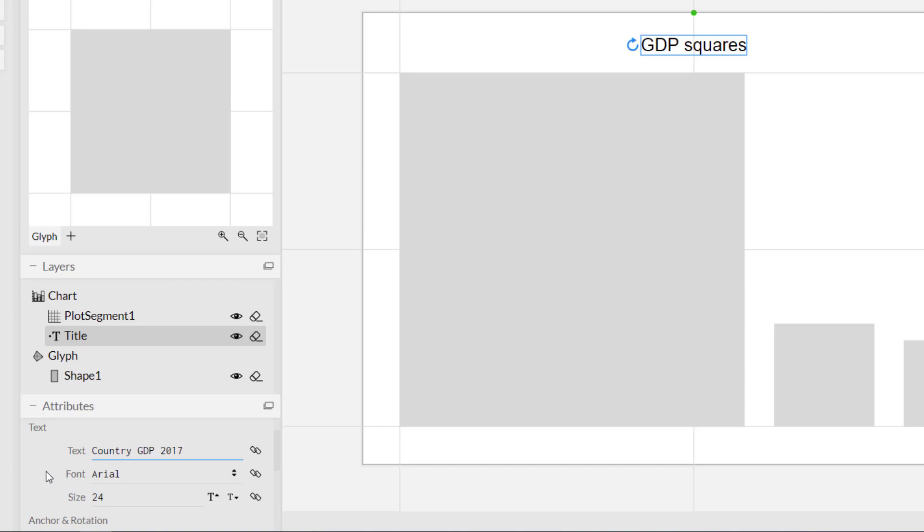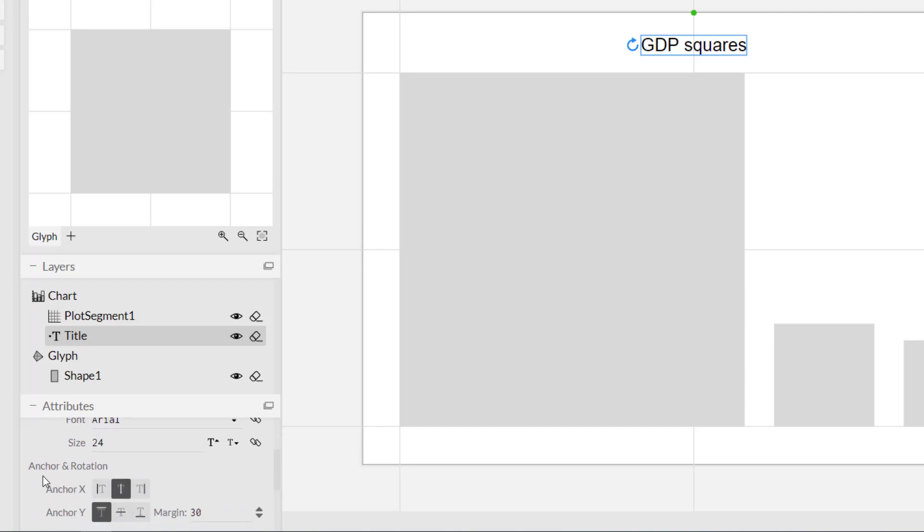You'll notice there are other formatting options in terms of the font, the size, and how that title is formatted. So you can choose those if you really need to do that.